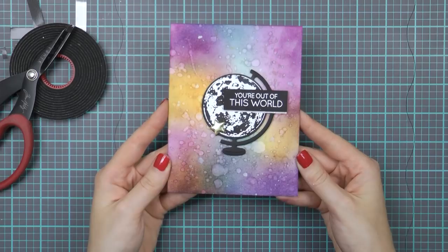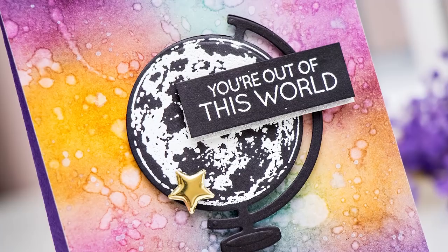So here's another look at the finished card using the World View die from Spellbinders. I hope you feel inspired to create with their Spellbinders Die Delights.